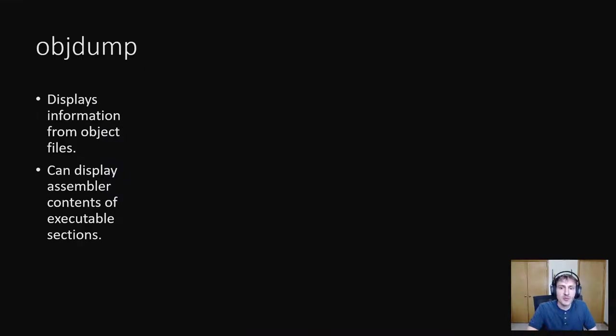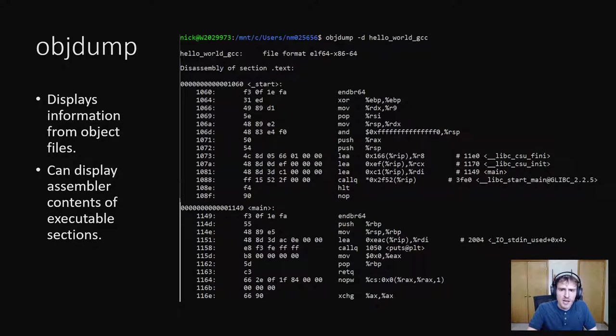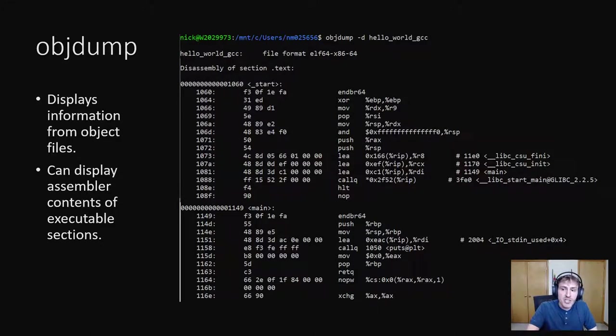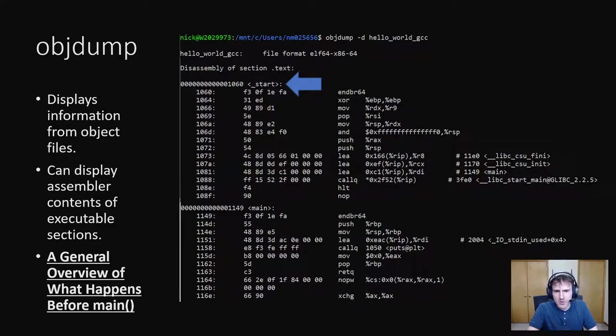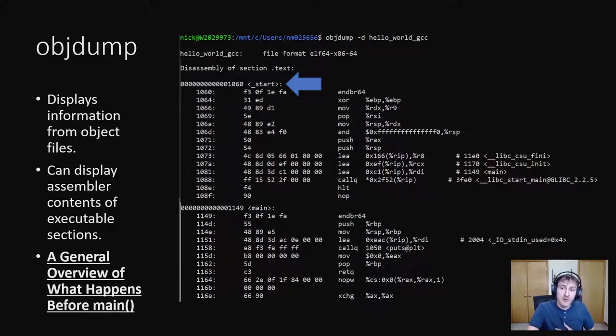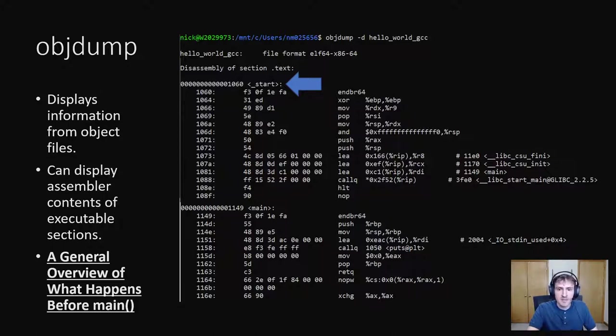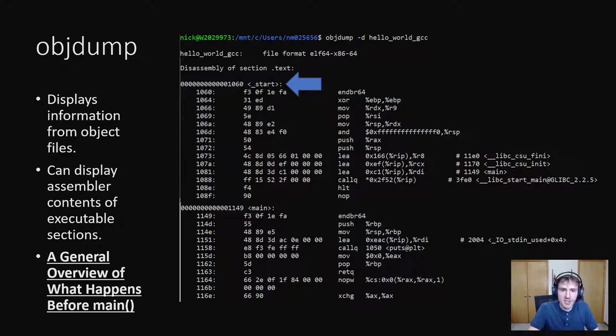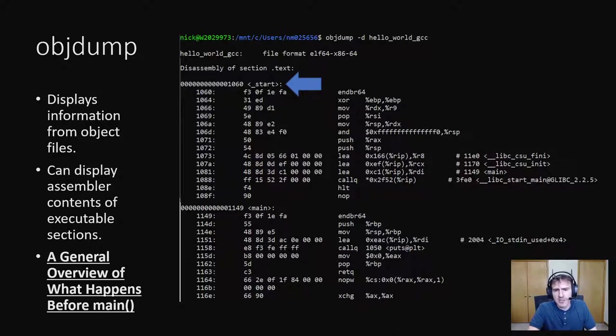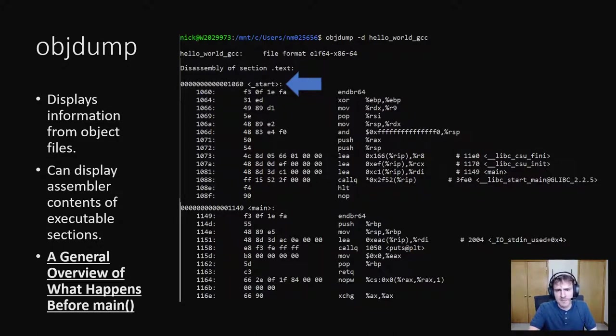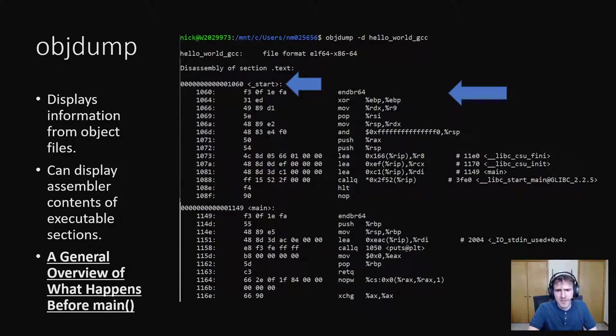The last command line tool I'll show is object dump, which is another Linux-only tool. If you run object dump with the dash d argument, it will print out the machine code and respective assembly instructions for an executable. I've once again cut out portions of it to make it easier to read. So here's a function named underscore start. I don't remember writing that function. Well, that's because it was auto-generated. A lot of auto-generated initialization code is run before your code is even touched, and underscore start is the entry point for a C or C++ program. For more information on that function, I recommend reading an article online called a general overview of what happens before main.